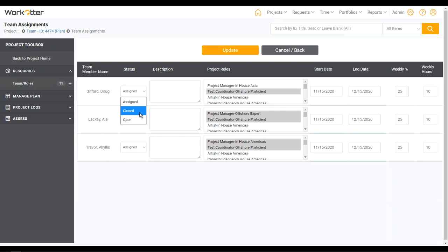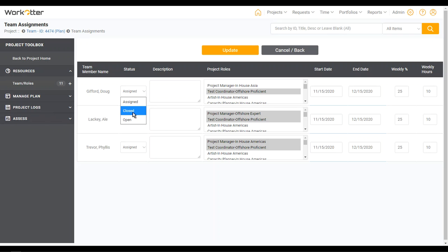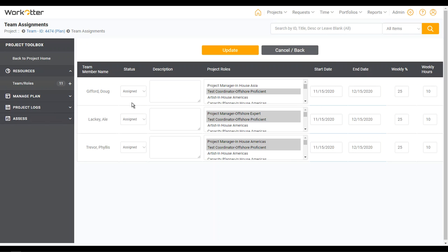I can also change the assignment status. Please note, if you use a template, everybody comes in as open, meaning it's a soft booking — they're not formally established on this project. Remember that your team member licenses can only see the projects they're assigned to, so if somebody's open or closed they're not going to have access to it if they just have a team license, unless you change it to assigned. But if you create your own brand new team members on your own brand new project, it defaults to assigned. Also note, this controls whether time can be entered against these projects, so be mindful as you set the status.